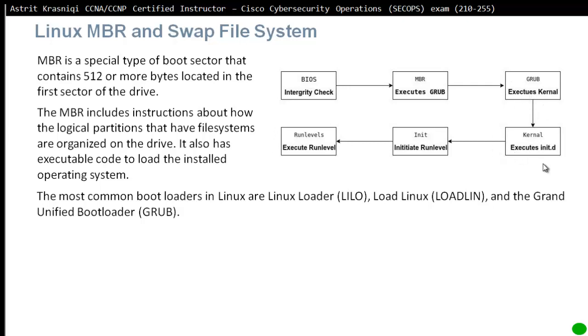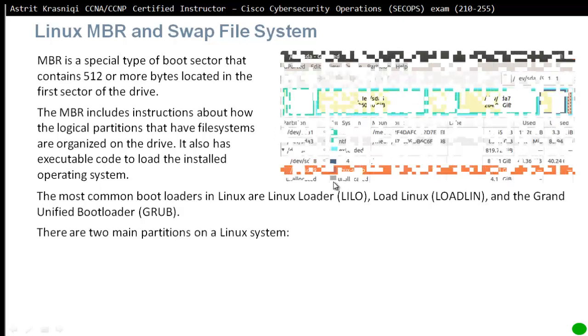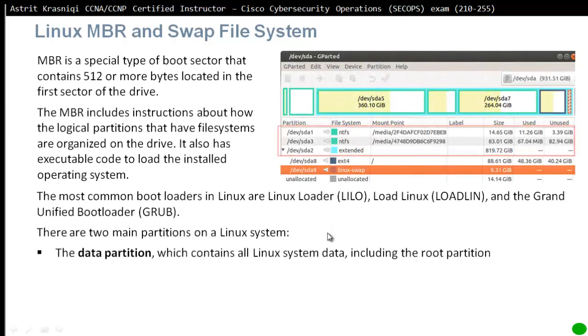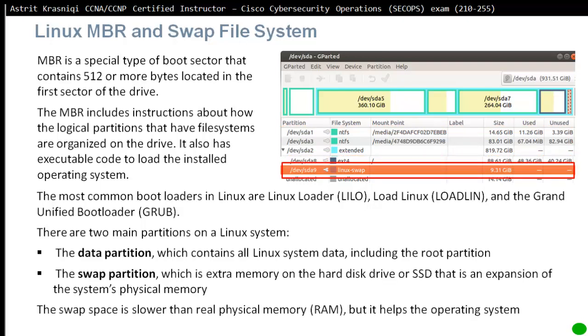The kernel will execute init.d, the daemon initializing, and then init will execute run level. There are two main partitions of Linux: the data partition, which contains all Linux system data including the root partition, and the swap partition. Swap partition is an extra memory on the hard disk drive or SSD. It's an expansion of the system physical memory. Even Windows has this swap partition. We use a portion of our hard drive as memory, and in case we're running out of memory, we can put something in the swap partition. For example, the oldest stuff that's not used on the RAM - instead of keeping them in RAM, we move them to the swap partition, and this way we increase our random access memory.